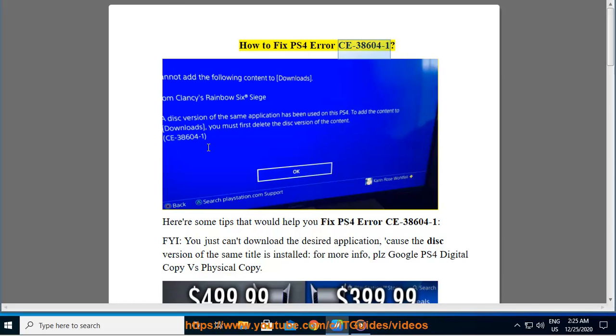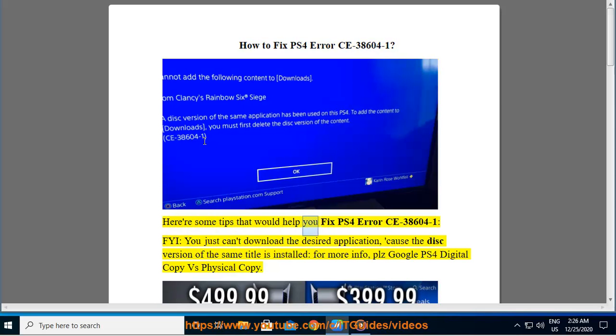How to Fix PS4 Error CE 38604-1. Here are some tips that would help you fix PS4 Error CE 38604-1.